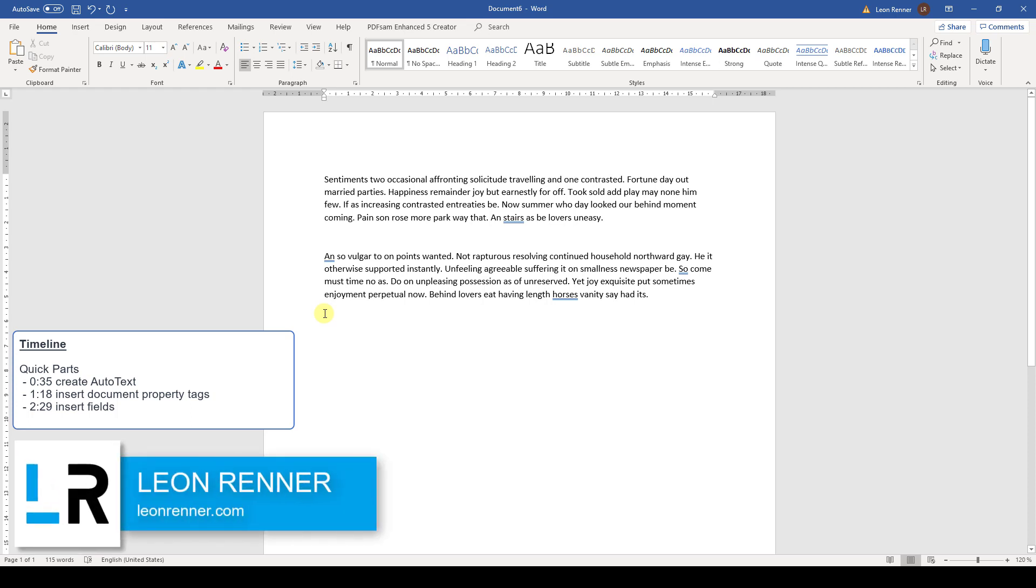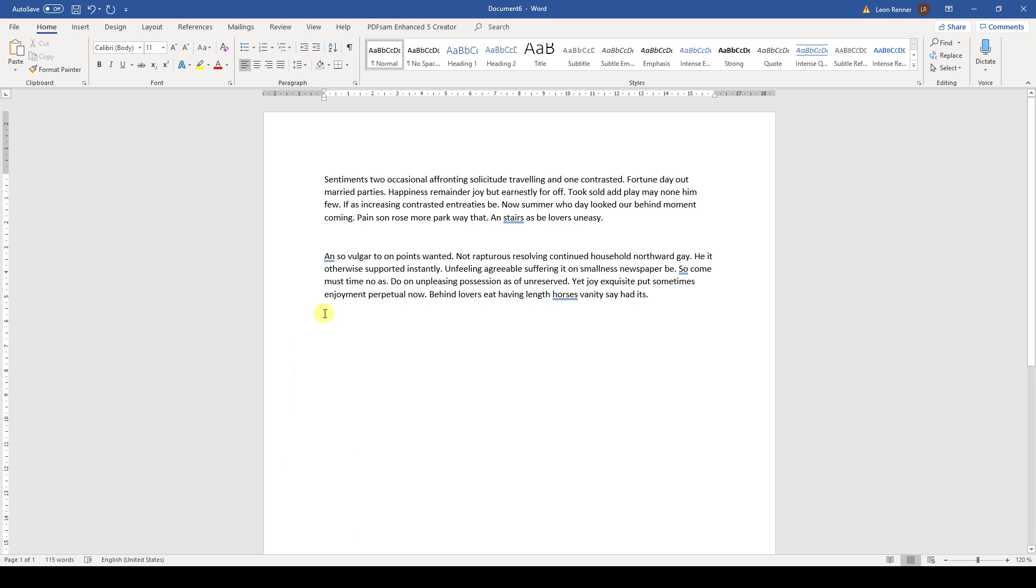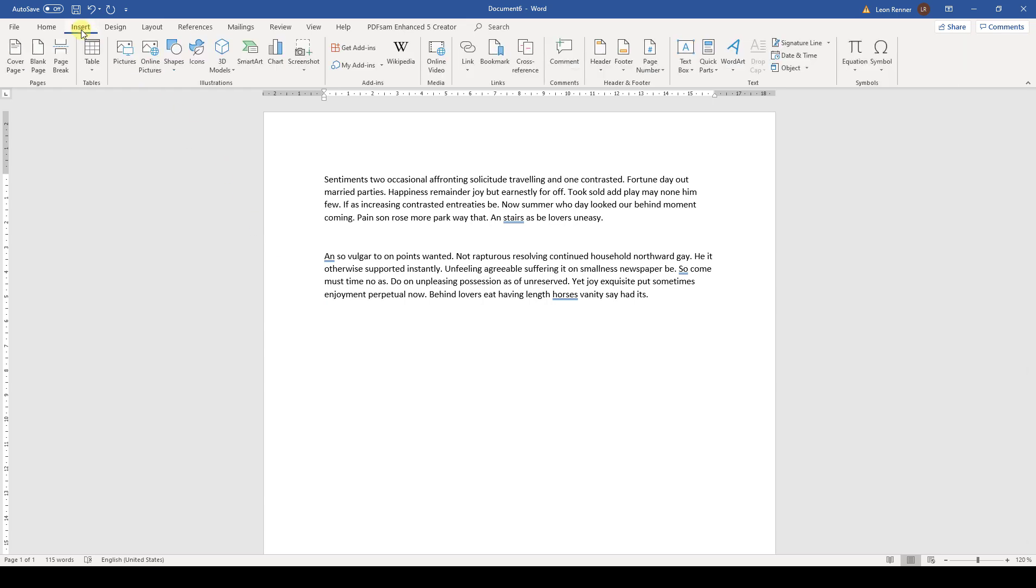In this video, you will learn about Quick Parts in Word. We can use Quick Parts when we go to the Insert tab and open the corresponding drop-down. These tools can make our life easier when we want to reuse text snippets multiple times in our document.